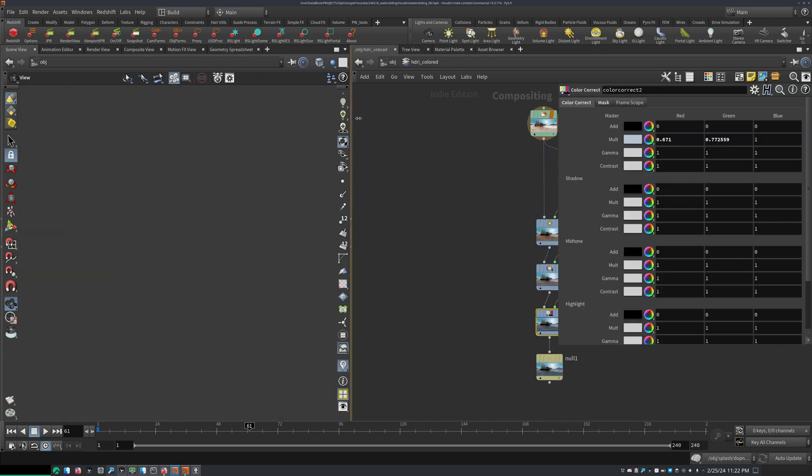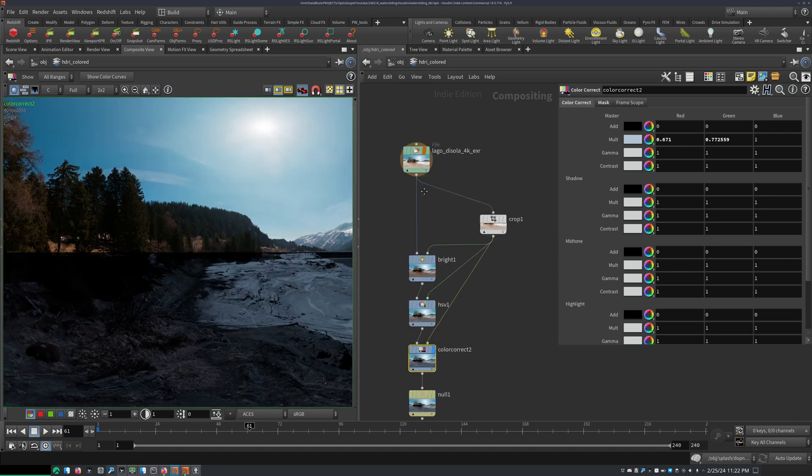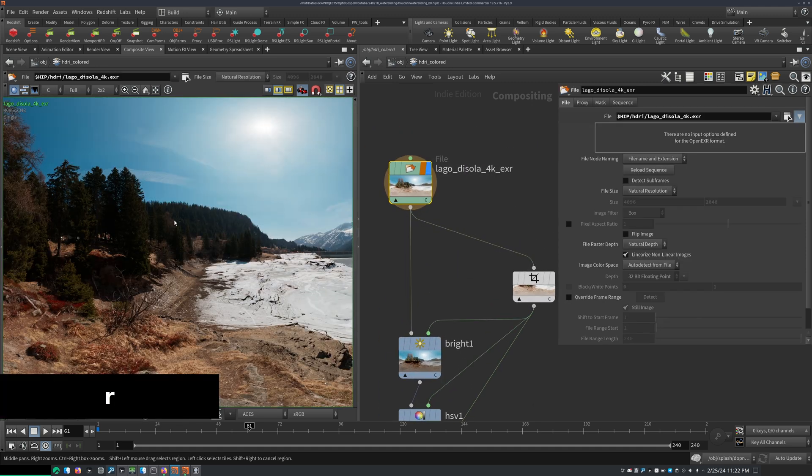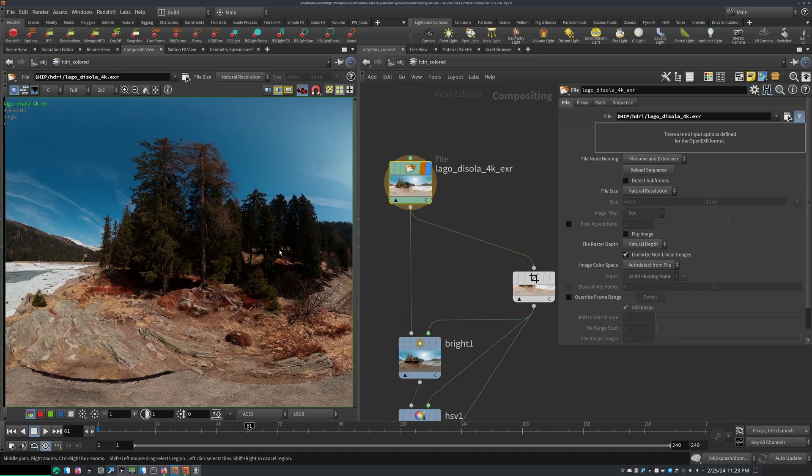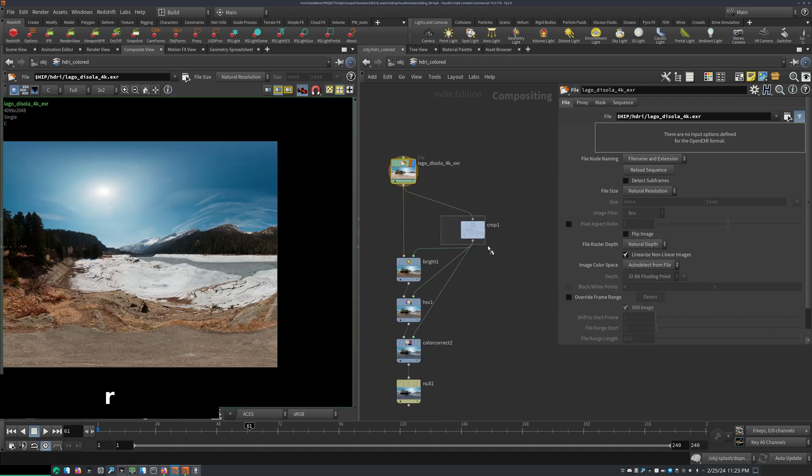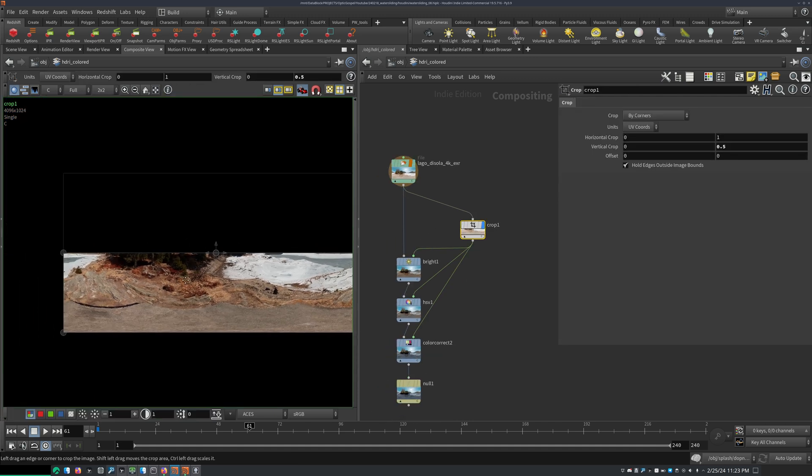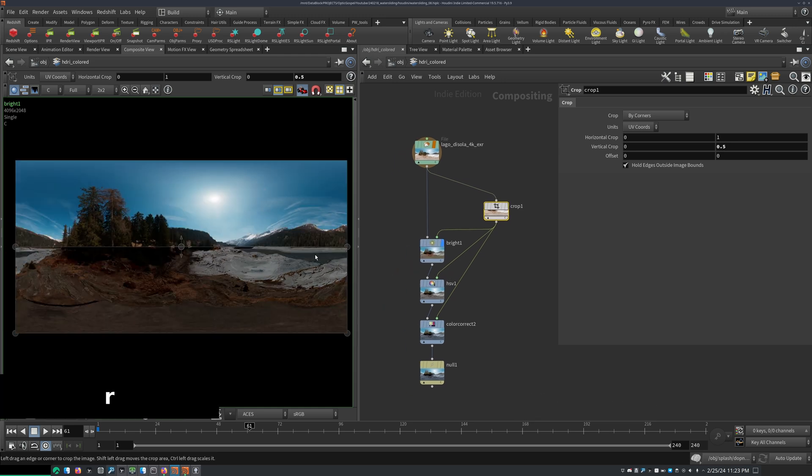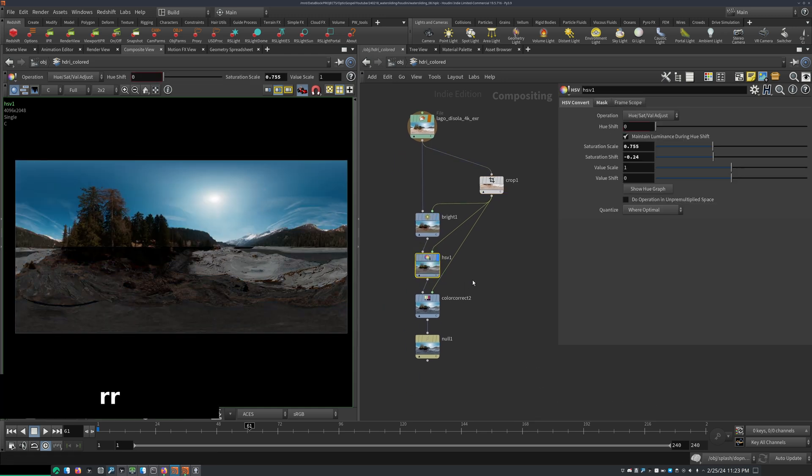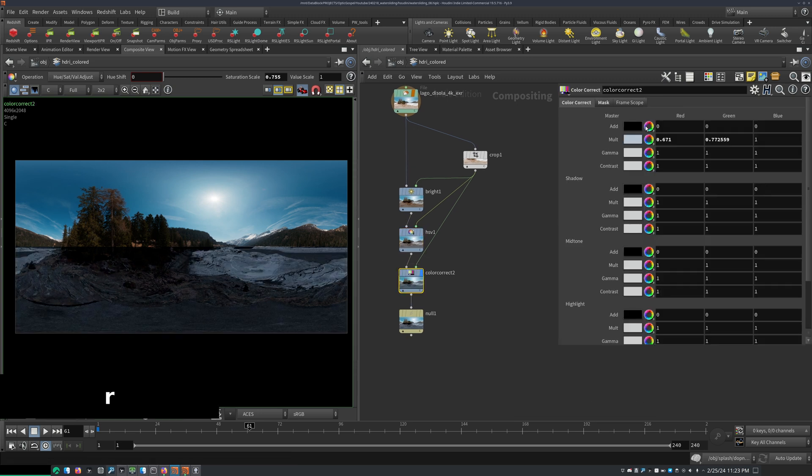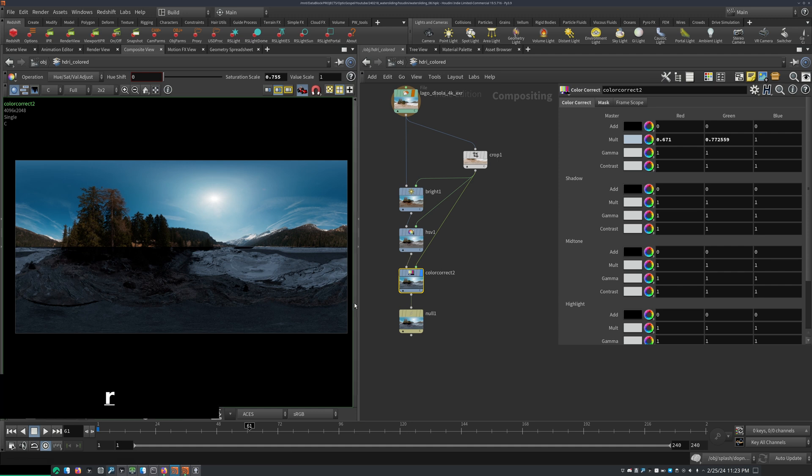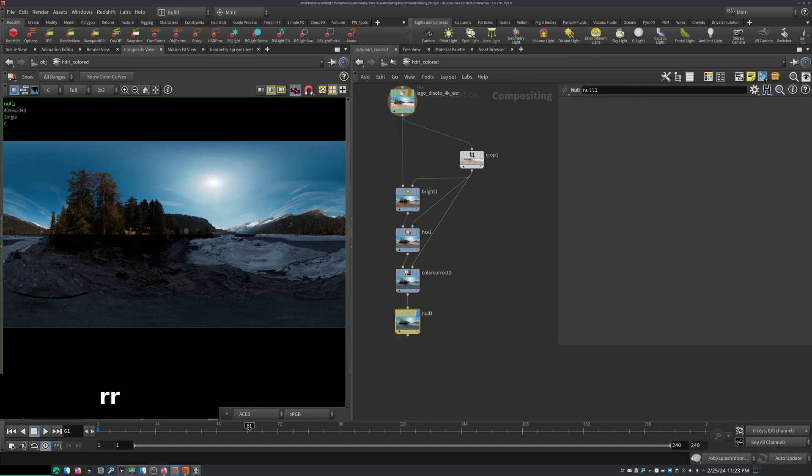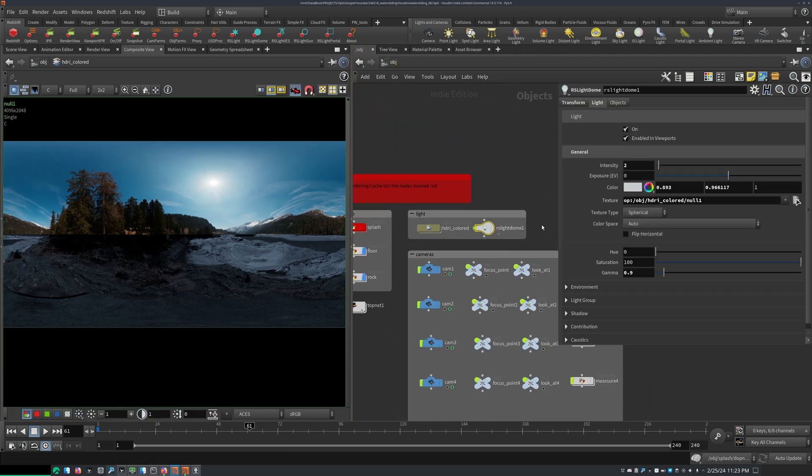so here in my cop network, I'm loading in my HDRI. So I started off with this HDRI from Polyhaven. And then I cropped off half, so I have this bit, and then used that as a mask. And then I darkened this bit. I used a HSV node to reduce saturation. And then I used a color correct to multiply some blue values into it.